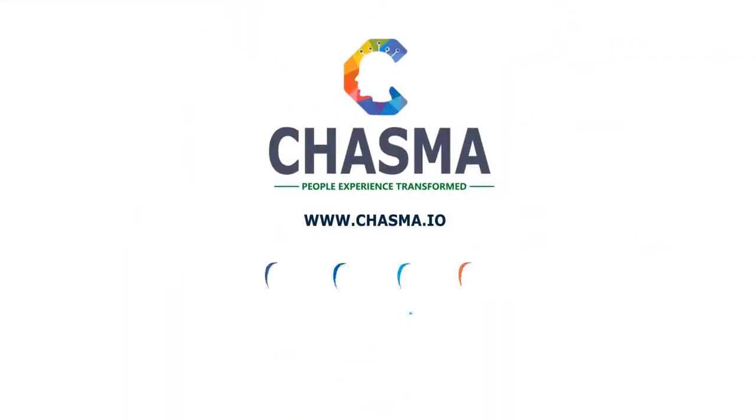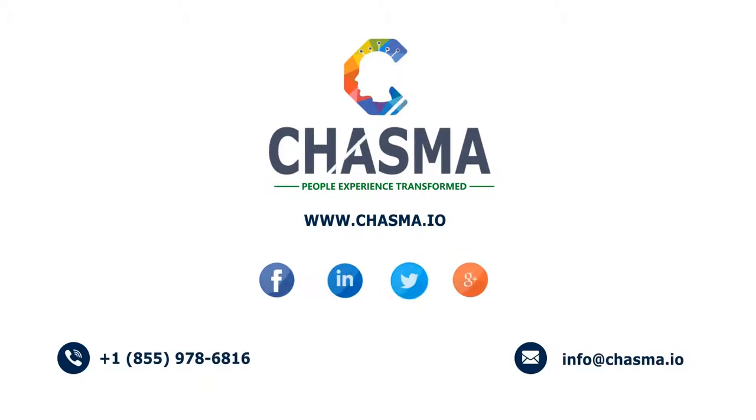Join us on our journey. Chasma, people experience transformed.